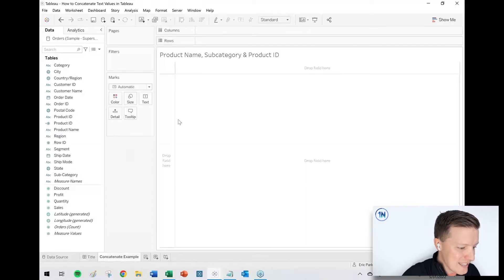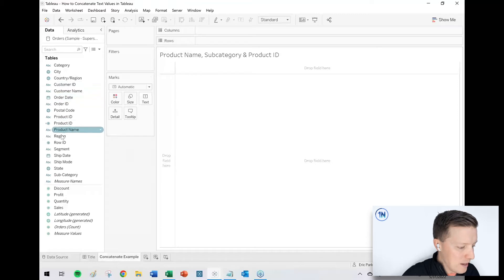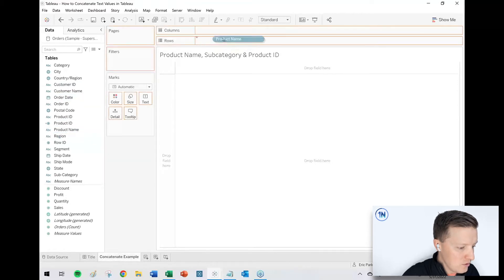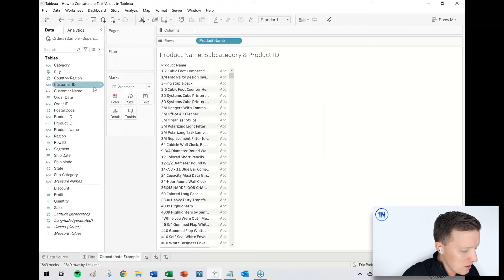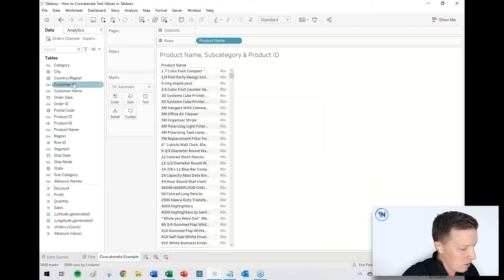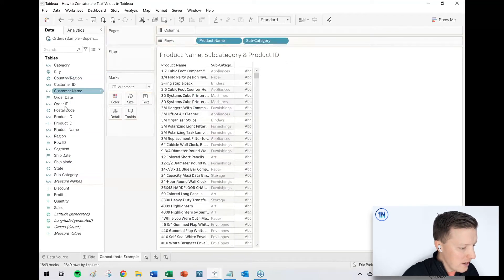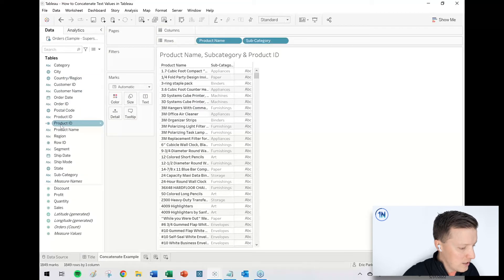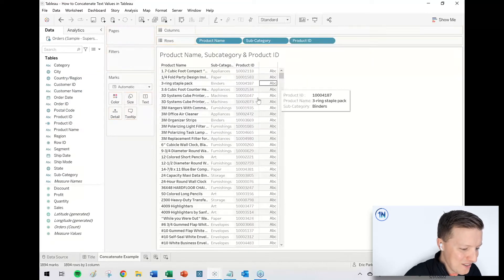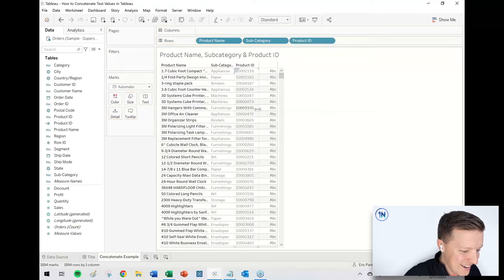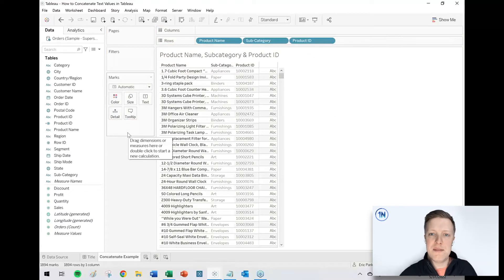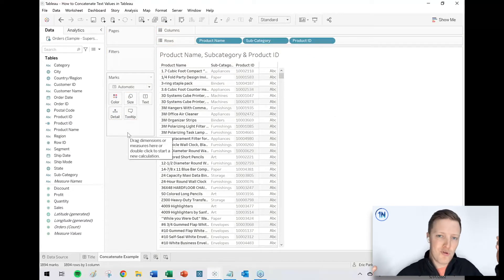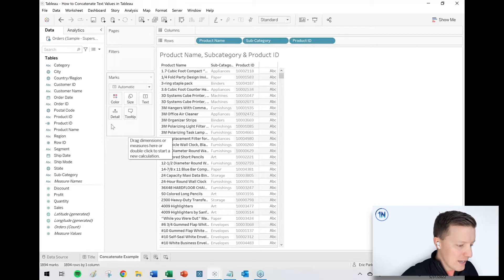So for instance, let's say that I want to concatenate my product name field. So let me put that on rows. Go ahead and add all numbers. I'll go ahead and say we want to add our subcategory in there as well as our product ID. So we've got a fair bit going on here. I want these all to be one big string.